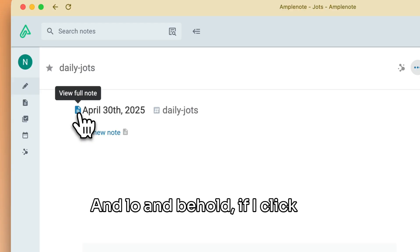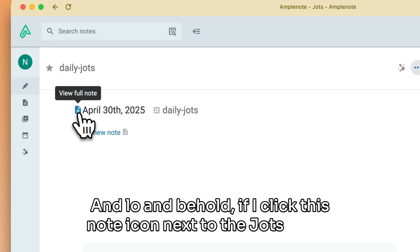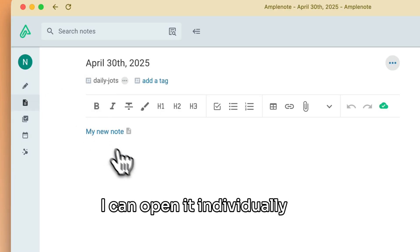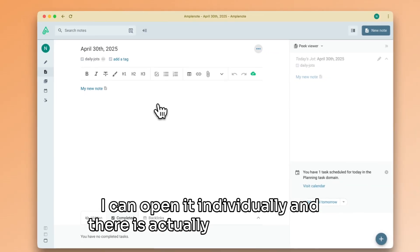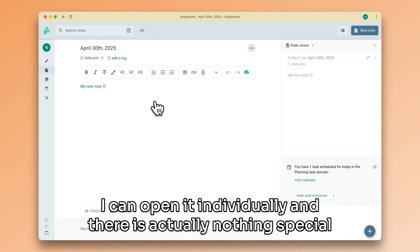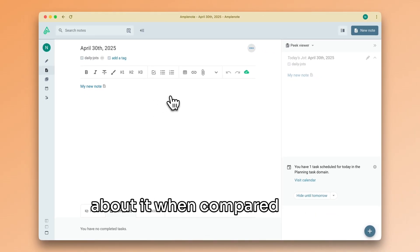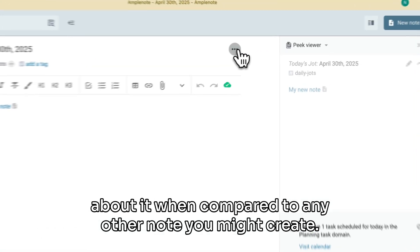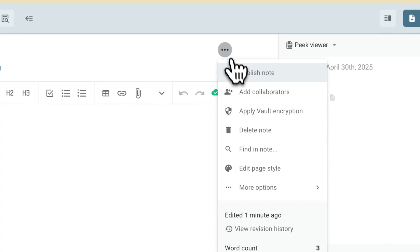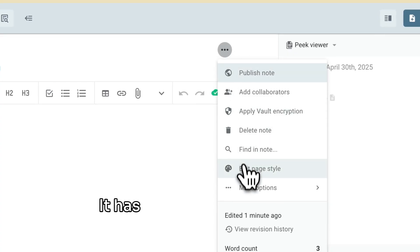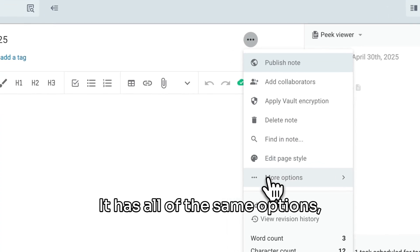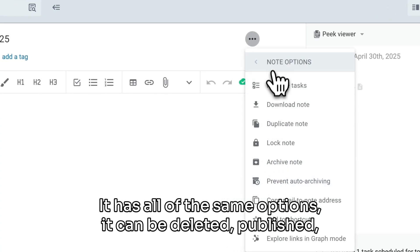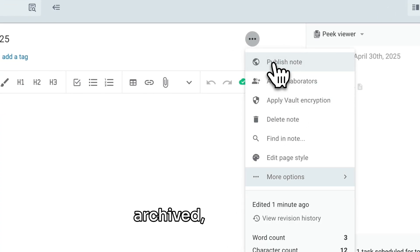if I click this note icon next to the jot's name, I can open it individually, and there is actually nothing special about it when compared to any other note you might create. It has all of the same options, it can be deleted, published, archived, and so on.